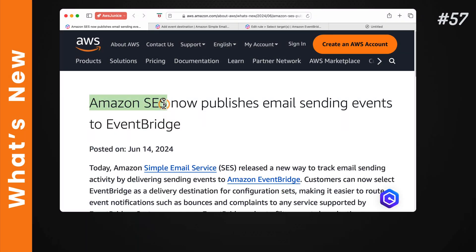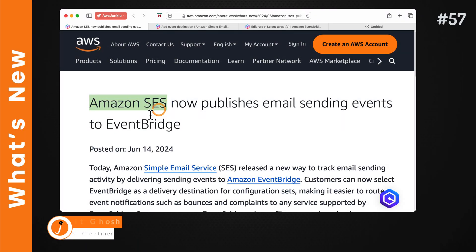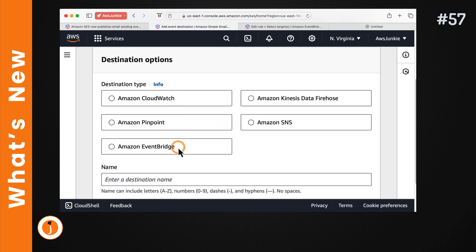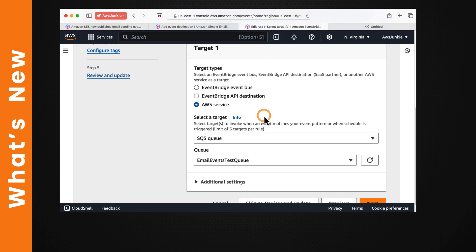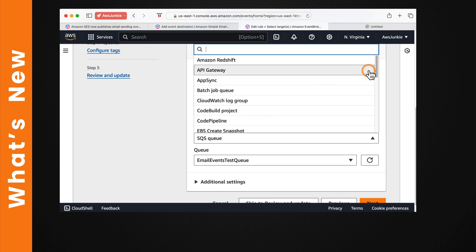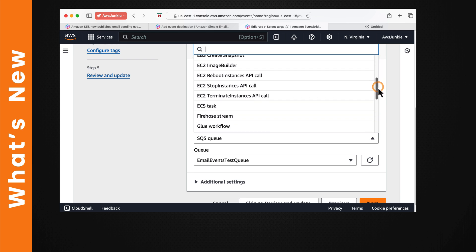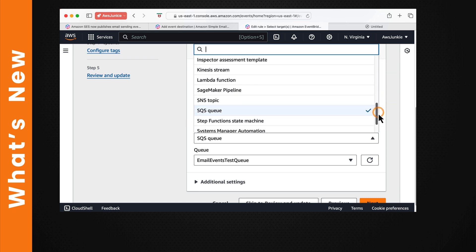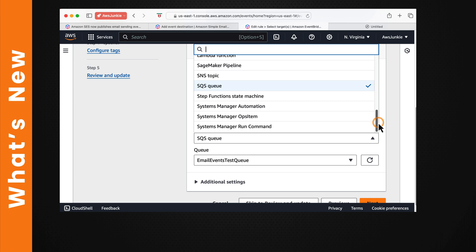Welcome to what's new at AWS. Amazon SES can now publish email sending events to EventBridge. Prior to this we had four options as destination type, and EventBridge is the new one. This enables the selection of various targets and seamless integration with multiple AWS services, and we can build many complex workflows with minimal setup and operational overhead.